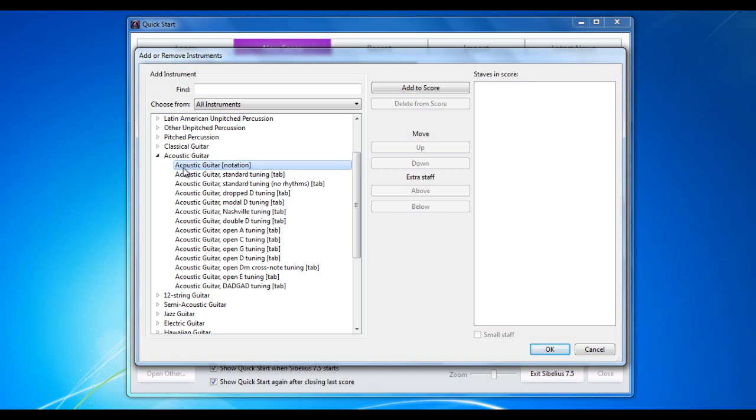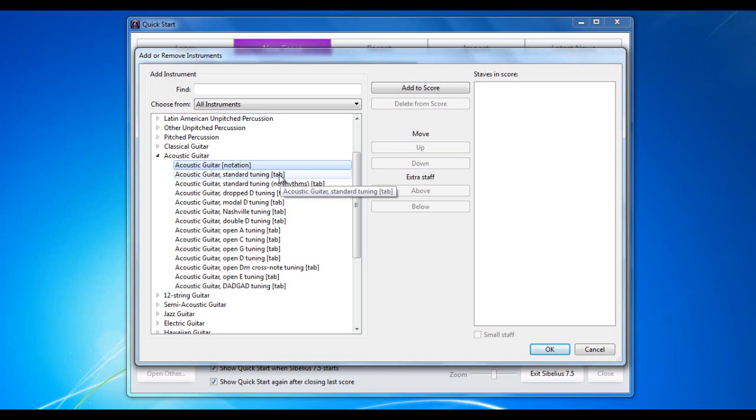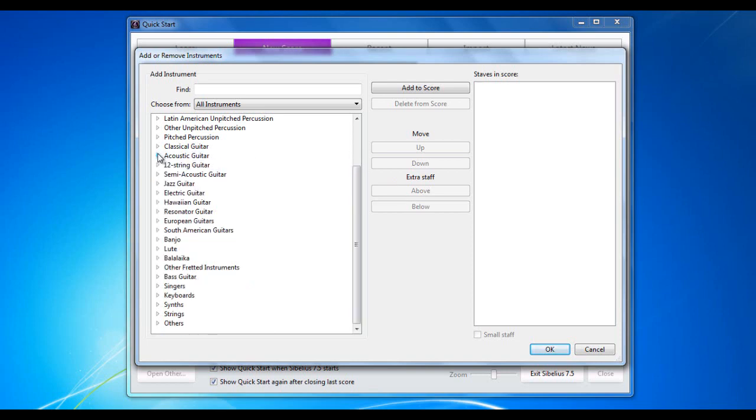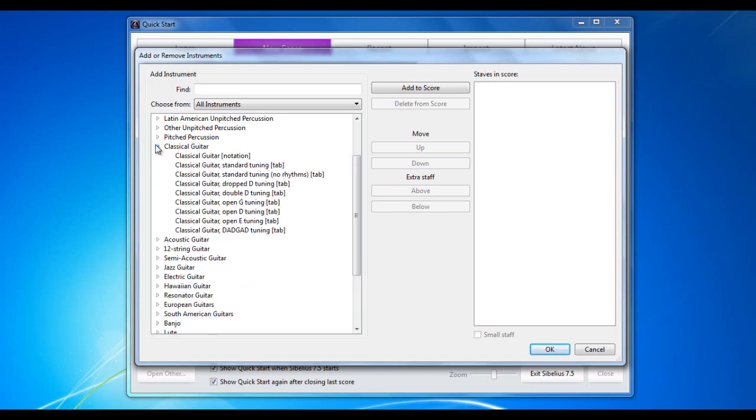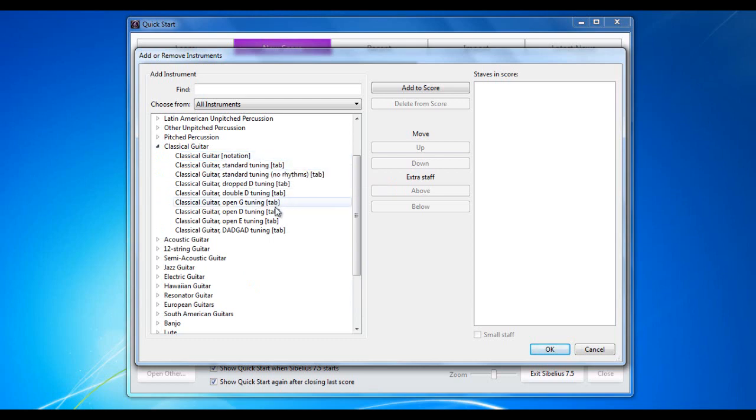But it's worth noticing that each of these versions, so if I look at, for example, at the acoustic guitar, there's a notation version and there's a tab version. If I look at the classical guitar, there's classical guitar notation and tab. And you see there are tab versions of almost everything else.